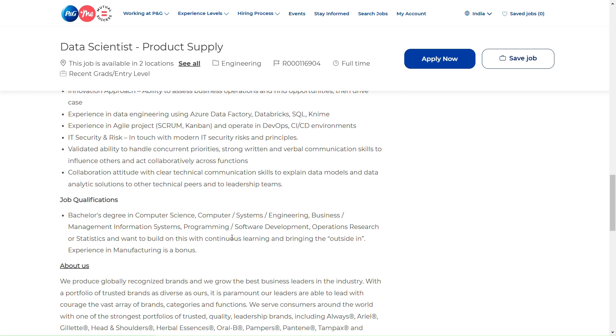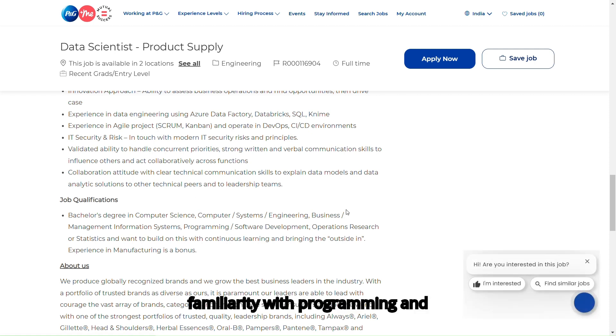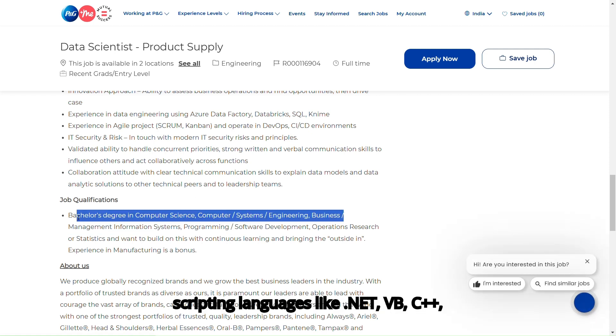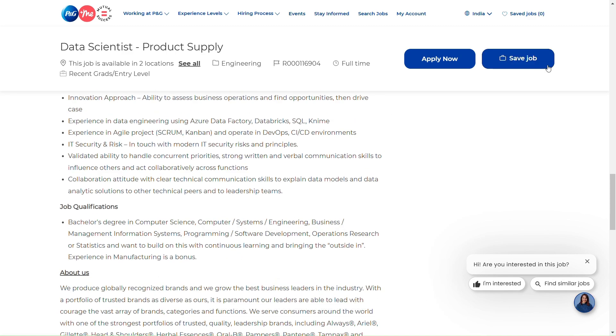Additionally, familiarity with programming and scripting languages like .NET, VBC, Python, and MATLAB is important.